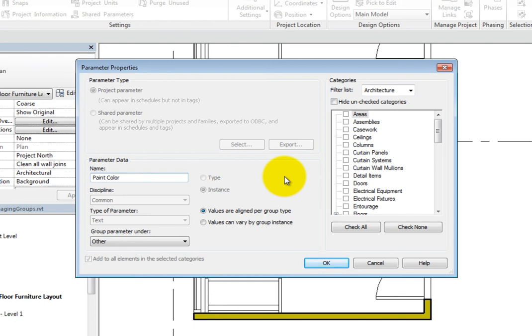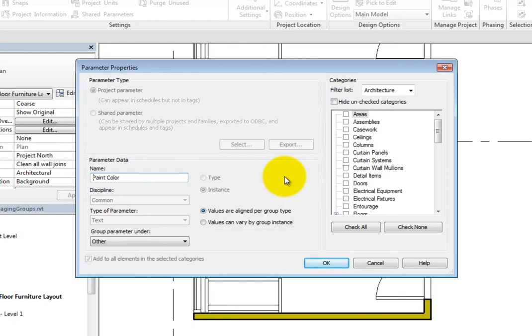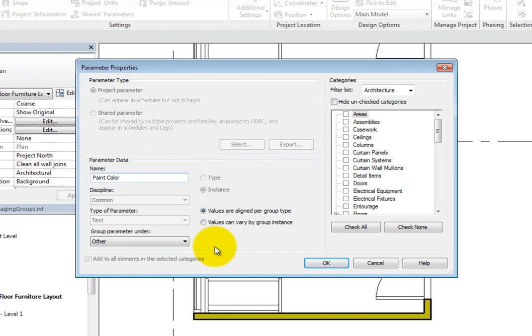Below type and instance are the options pertaining to groups. They are only available when the parameter is set to instance. And depending on the type of parameter, these options are either available or grayed out. Since the type of parameter is text, they are available.